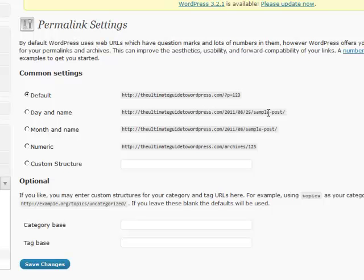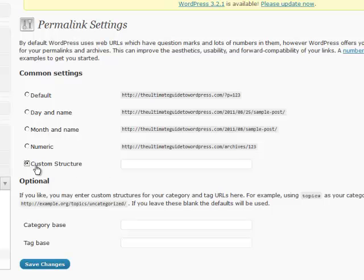Day and name is better than the first, month and name is again better than the first but not ideal, and numeric is just as bad as the first. So we always choose a custom structure, and the custom structure is as follows.